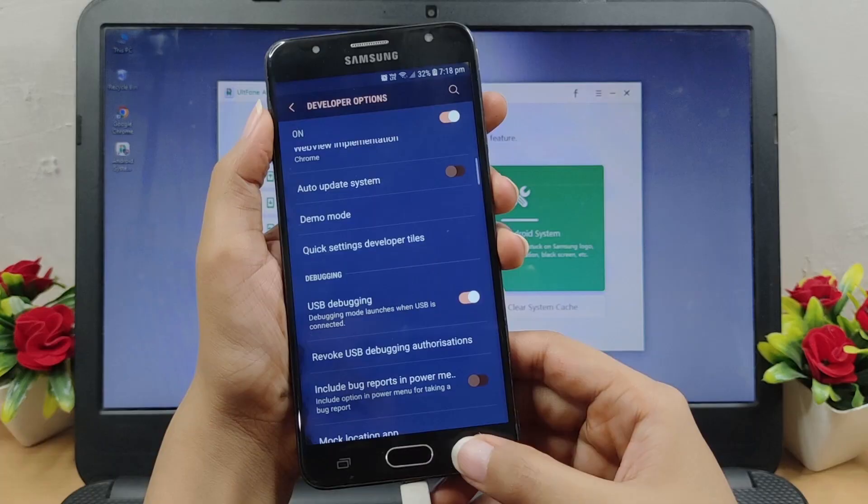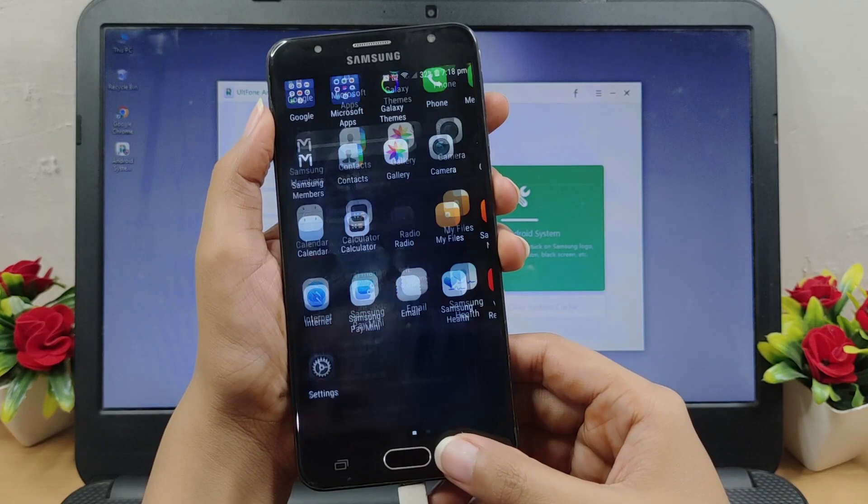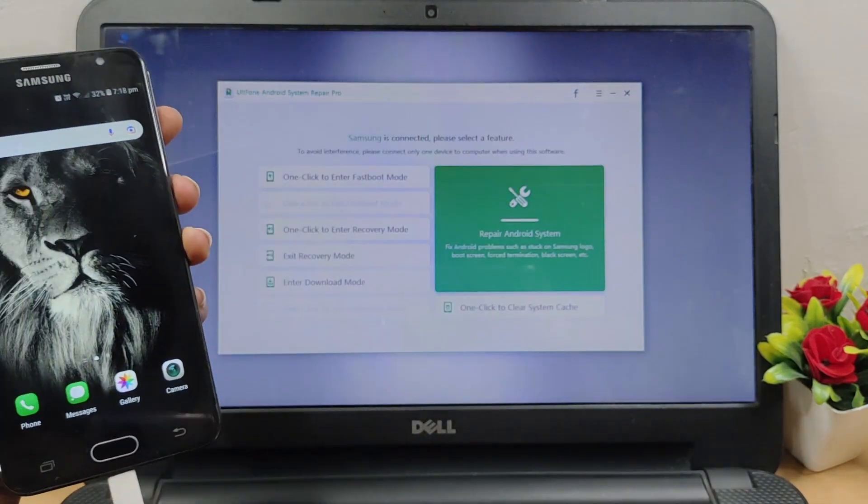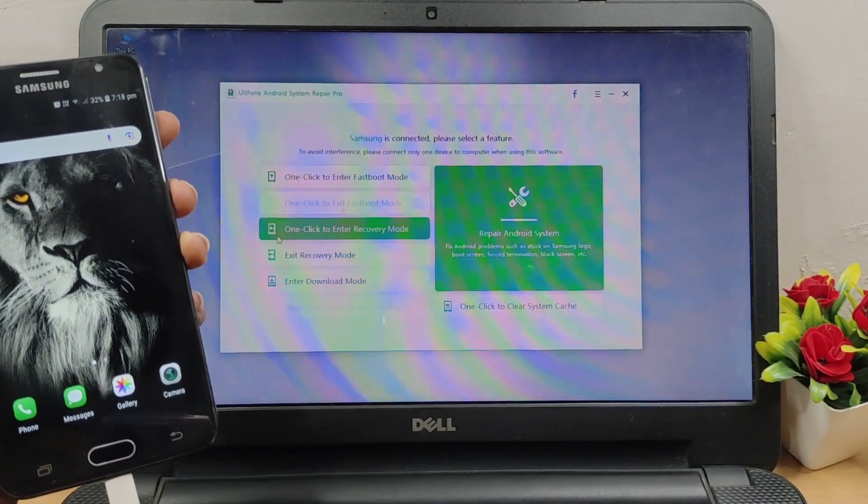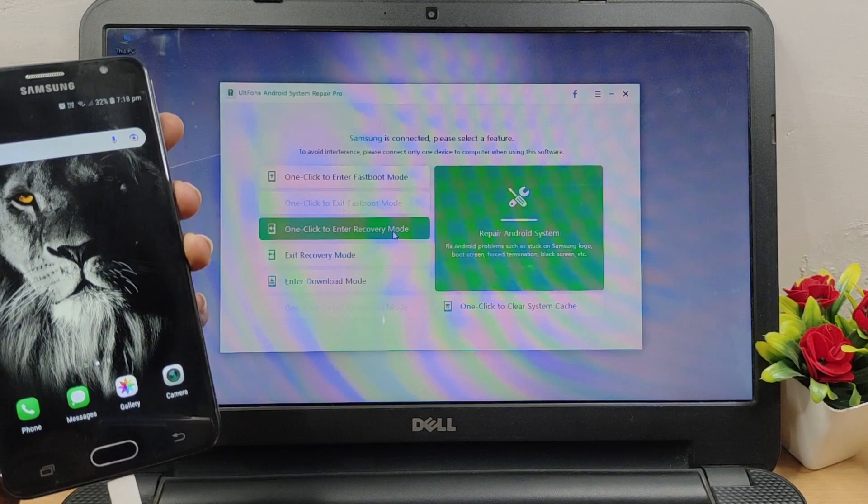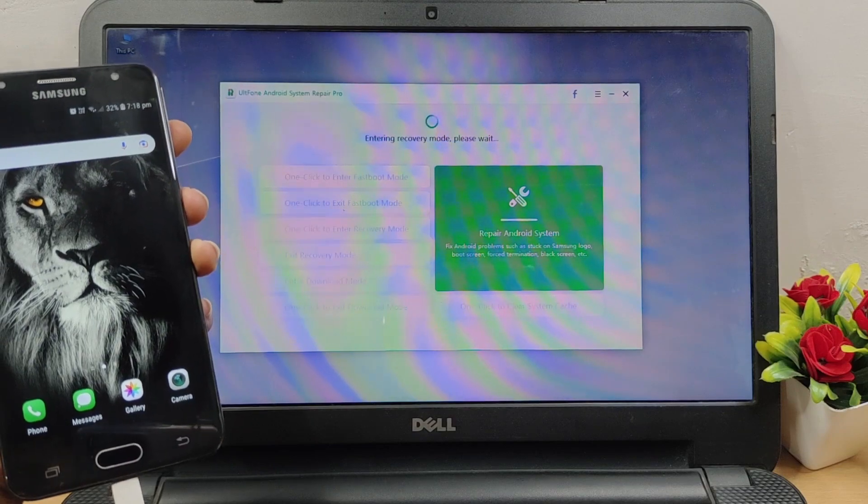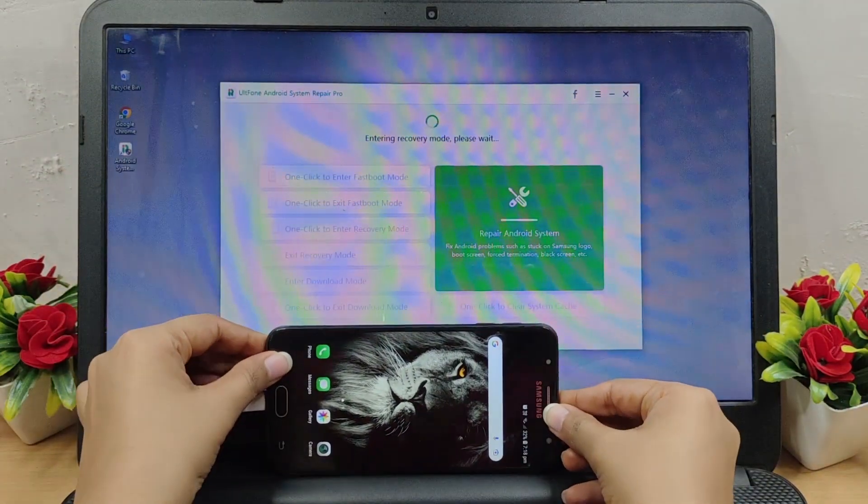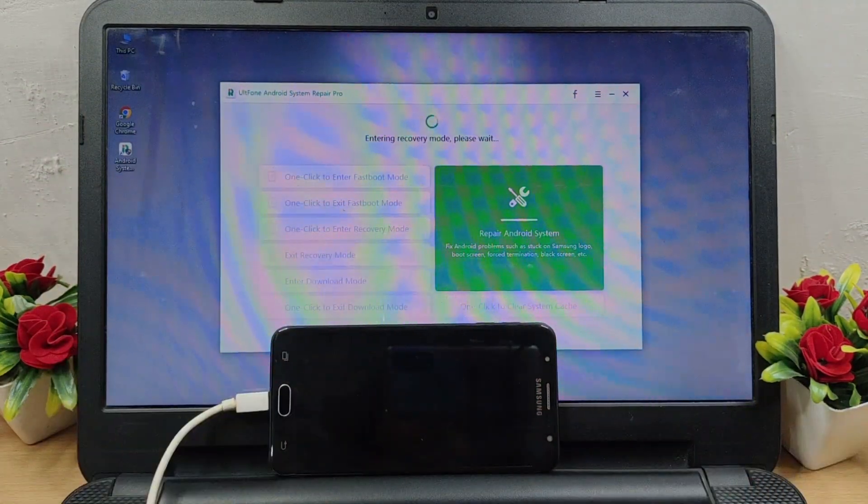Now you can click the 'One Click to Enter Recovery Mode' from the options given to start. Hit it and the program will start entering the recovery mode.